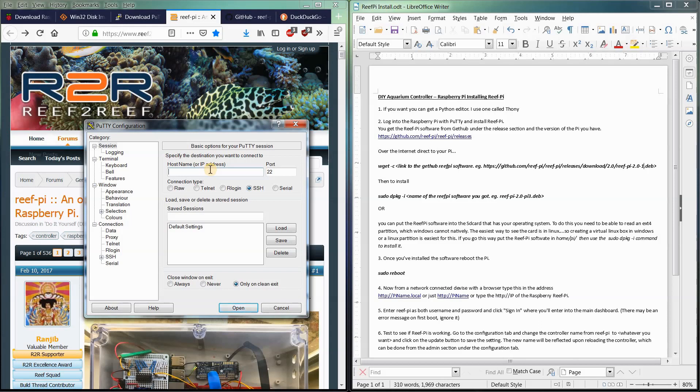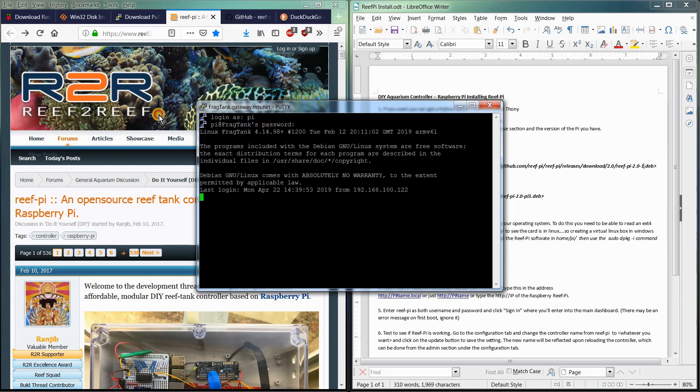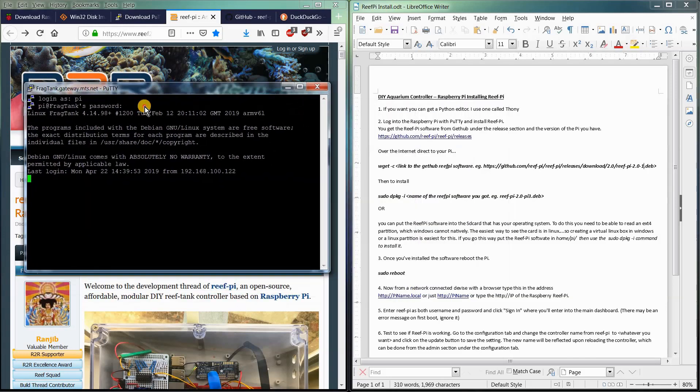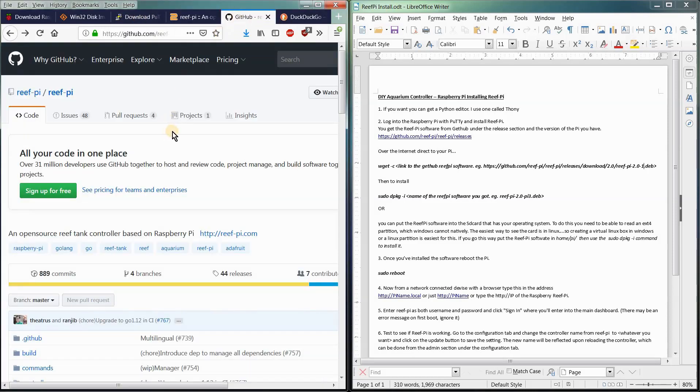So once again, we pull up PuTTY. We put in our Raspberry Pi host name, which was Frag Tank, open that, Pi, and the password. So to get the information for the software, it's over at GitHub. Randy B has put all the software over on GitHub.